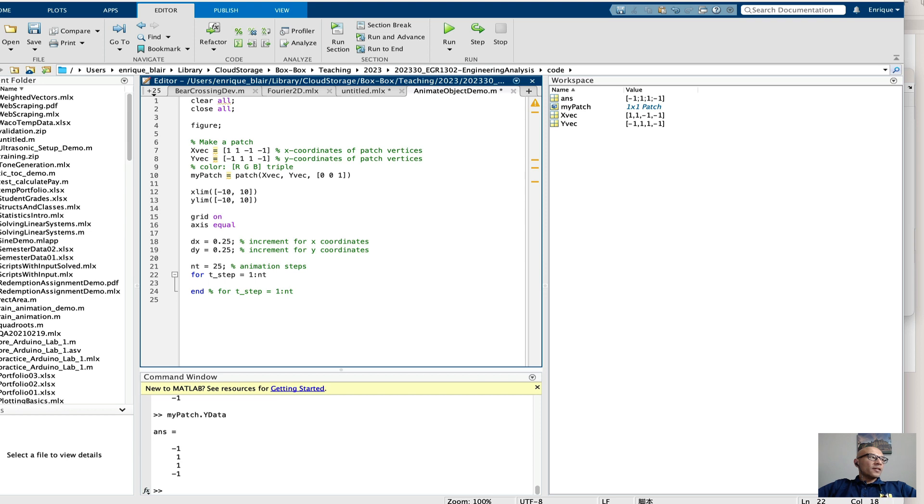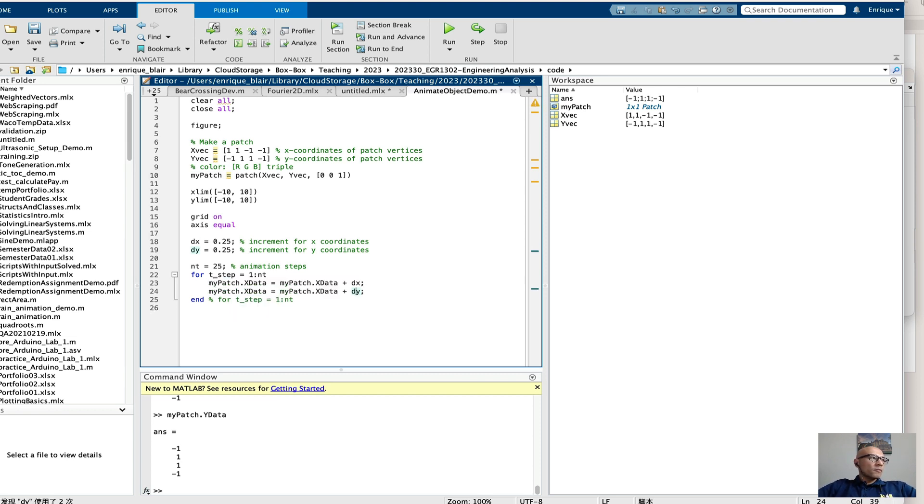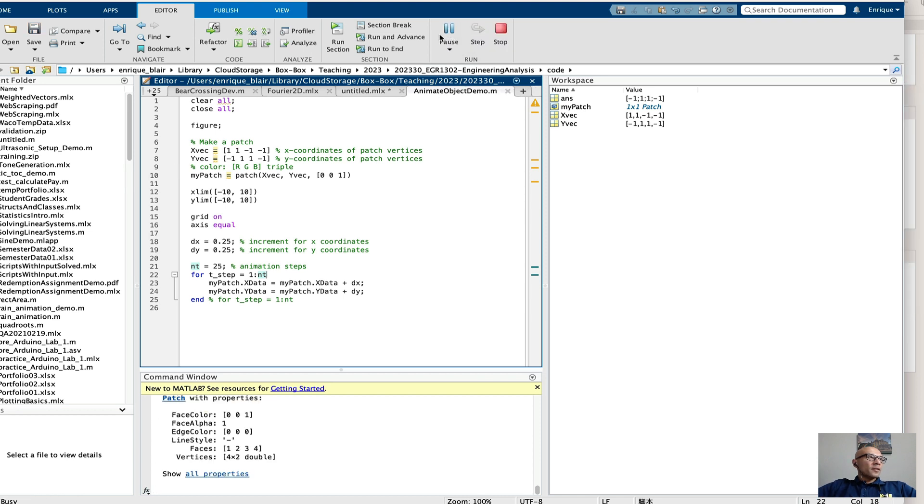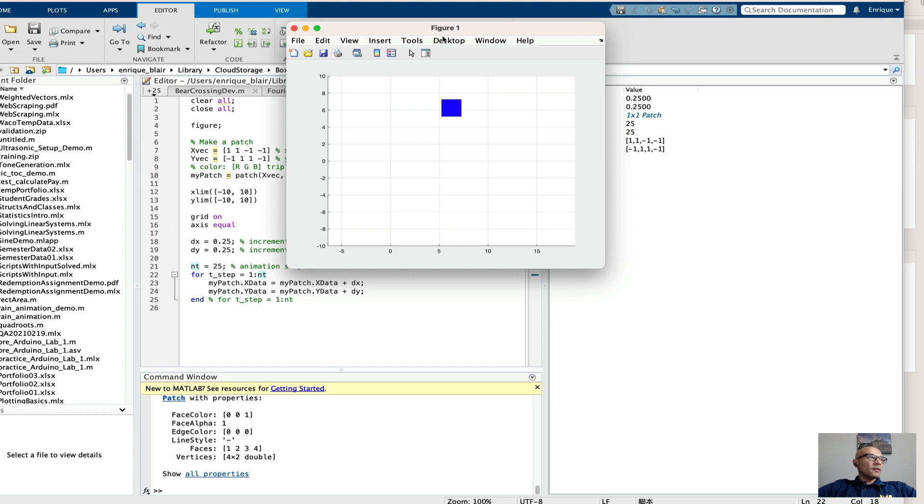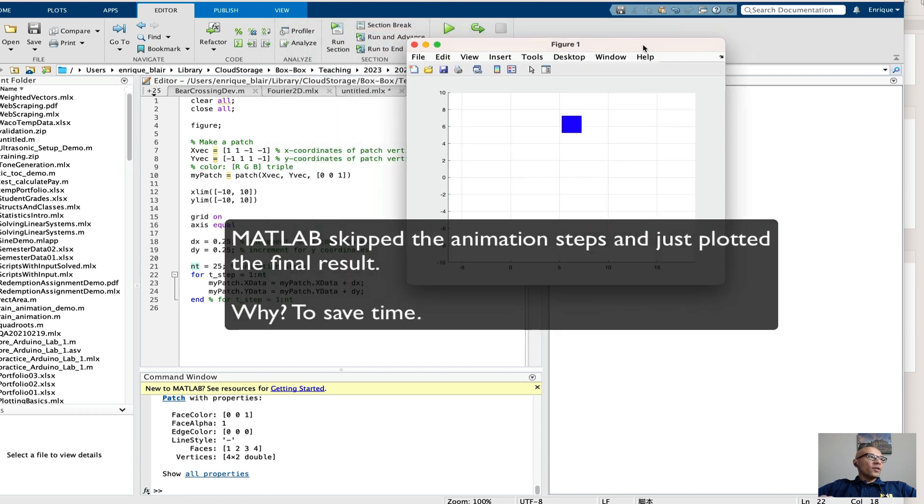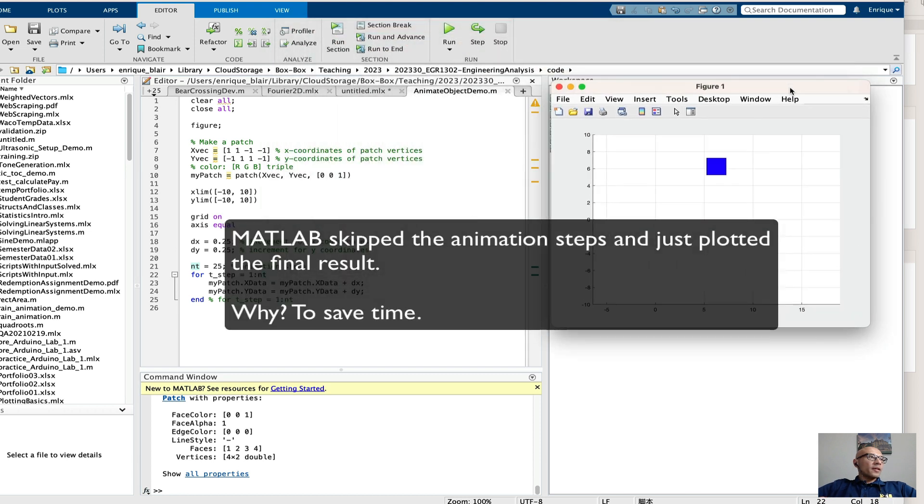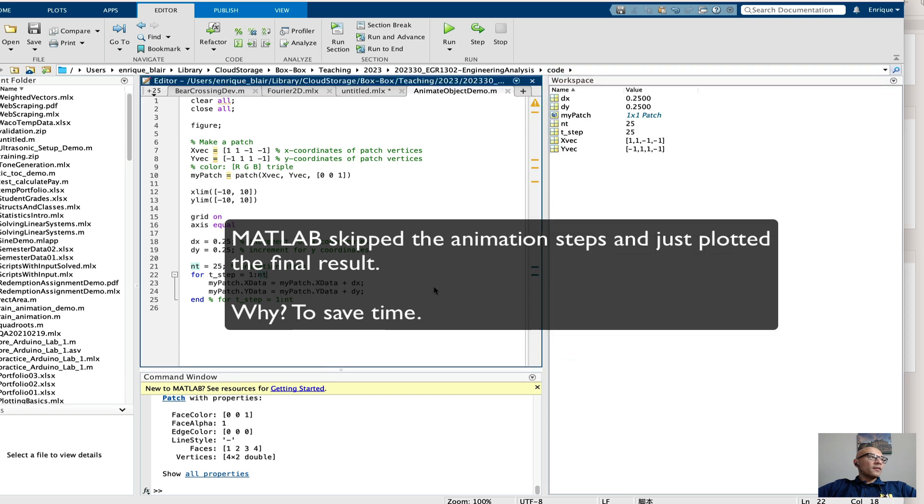So let's increment the x and y positions of this patch iteratively in the loop. Let's run that in the spirit of good engineering practice. Okay, so here's one thing. It just appeared all at the end.